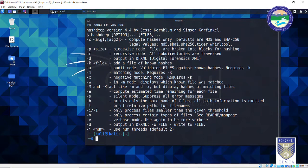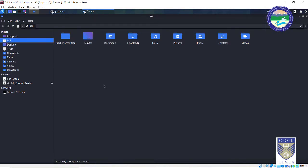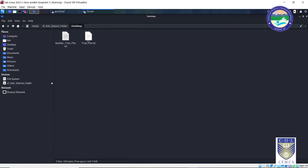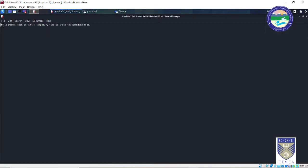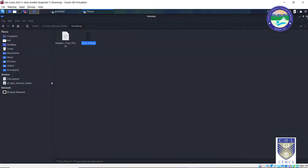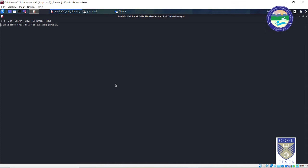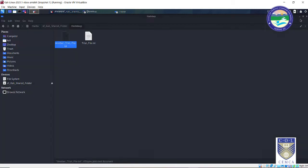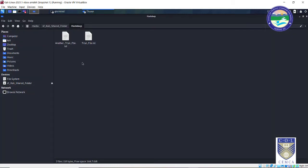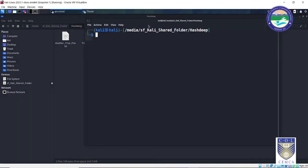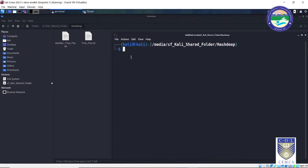So the very first thing is you need to go to your home directory. Inside this home directory I have a folder created called Hashdeep. So you need to create a folder Hashdeep and inside this folder let me show you there are two files. There is one trial file that I have created. It is just a text file, hello world, this is just a temporary file to check the Hashdeep tool. Similarly there is one more file that I have created, another trial file. This is basically another trial file for auditing purpose. So these are two files that I have created, very short text files. Once we are done with this we can implement and try this Hashdeep tool with the actual evidence as well. So the very first thing that you need to do is right click, open terminal here, so just to avoid any changing directories you can simply open the terminal inside that directory itself.